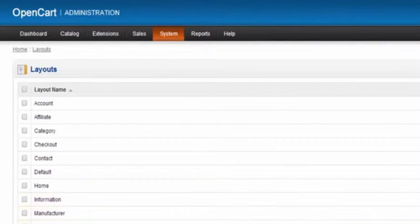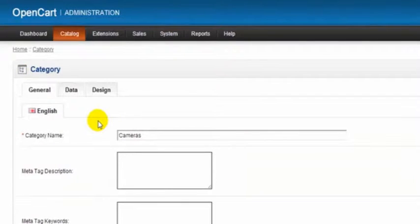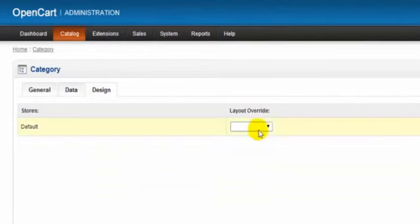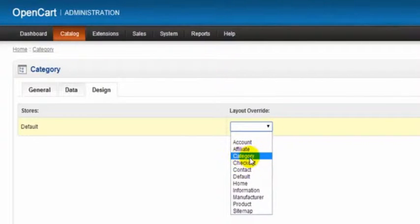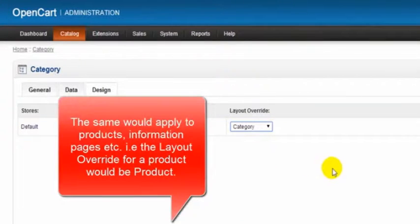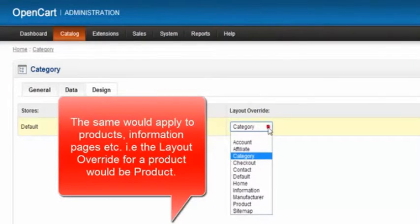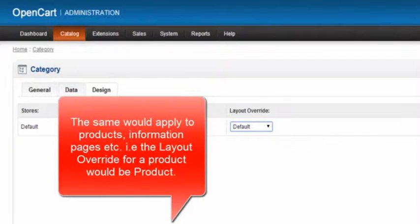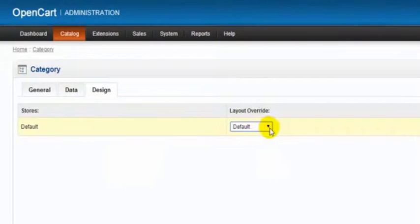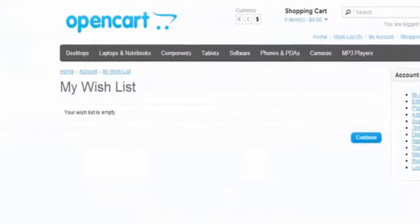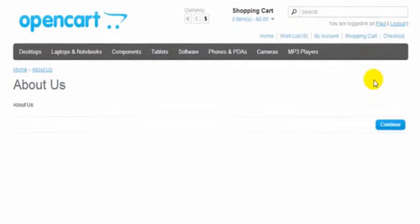The general rule of thumb: if you're creating a category, then in the design tab you would want to make the layout override as category. You can set up a default layout for the whole site and control the layout via the modules, but it's certainly easier if you do it with layouts.